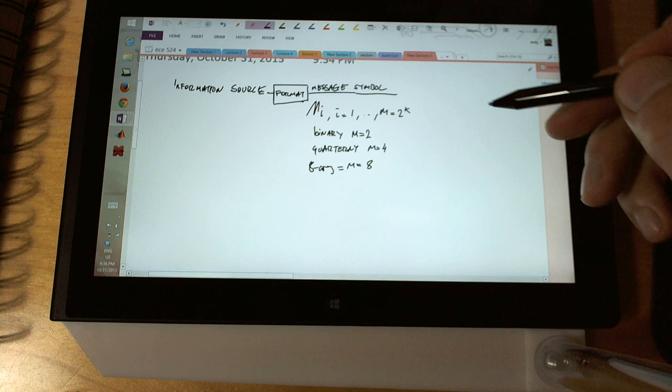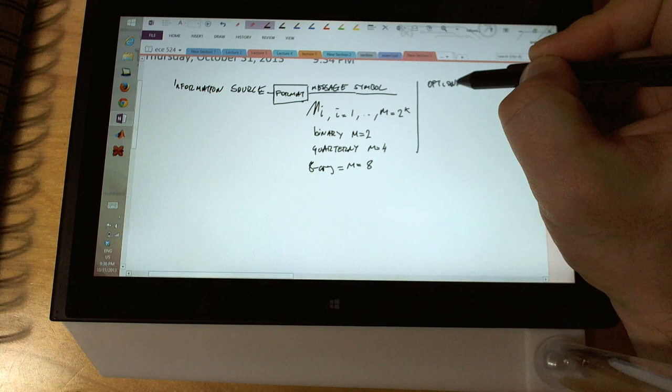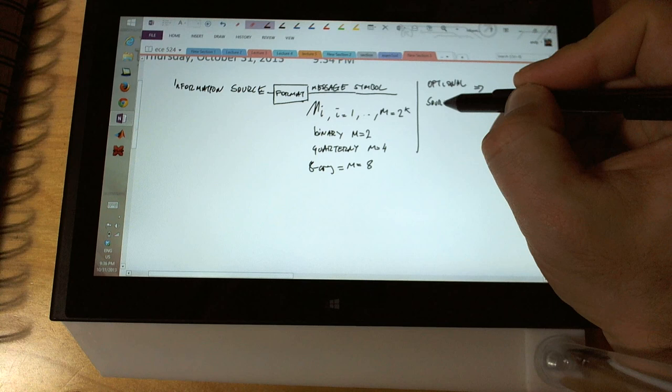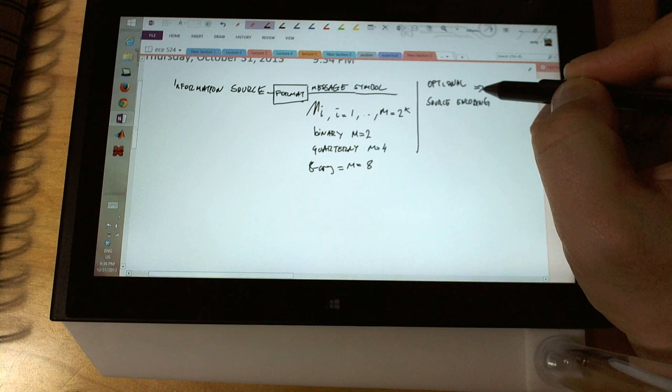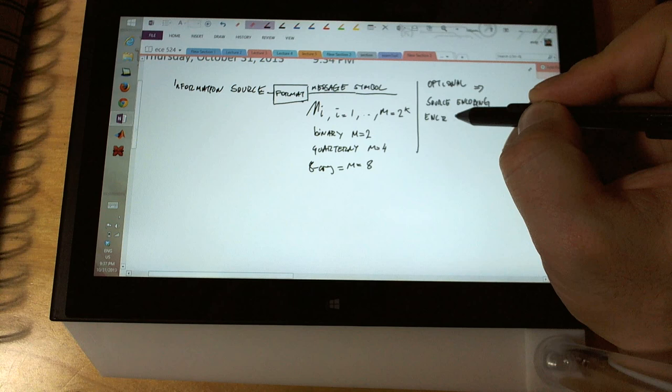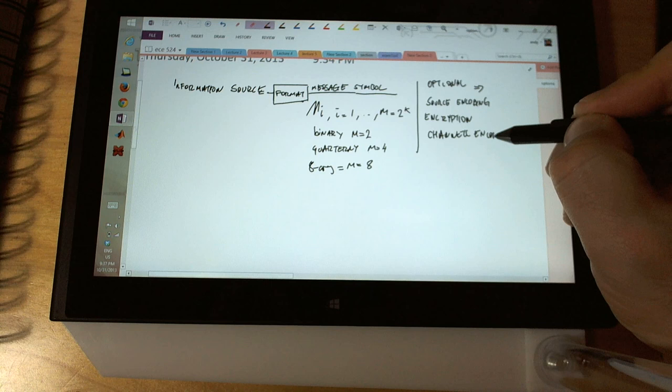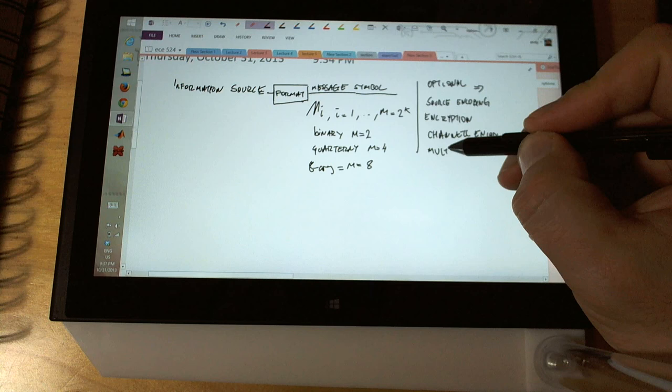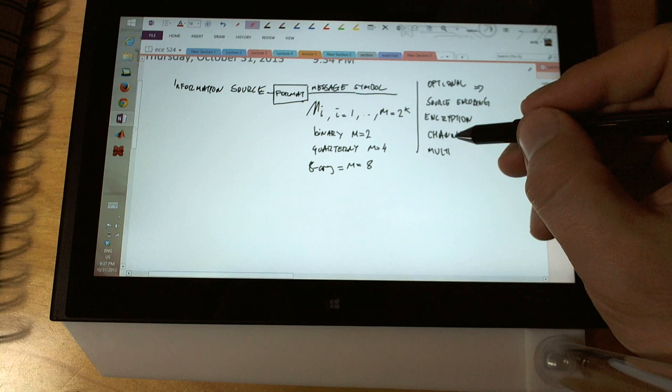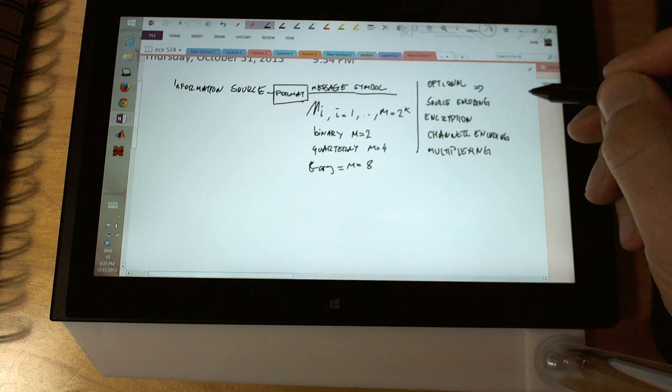For quaternary, M is going to be 4, and for octal, M is 8. At this point you have options - we'll call this optional: you can do source encoding if you'd like, encryption, channel encoding, and multiplexing, which is another layer of coding to lower bandwidth requirements.